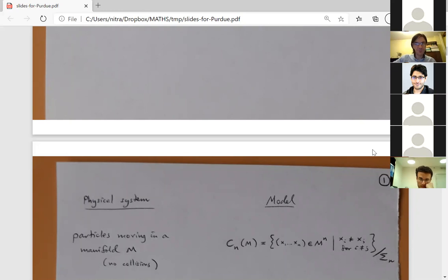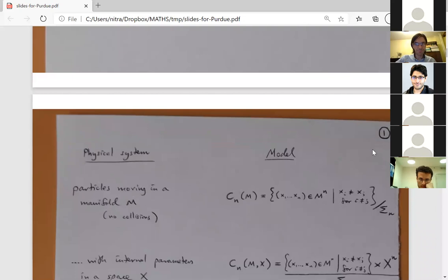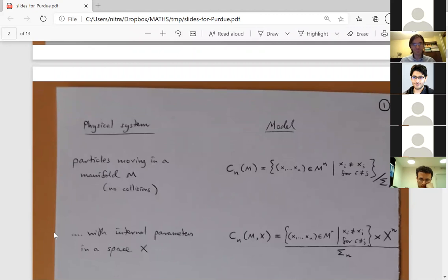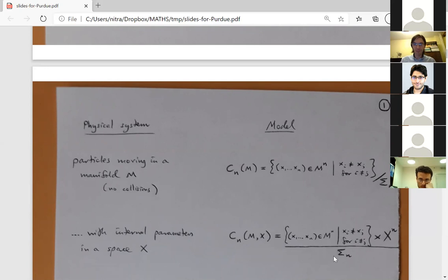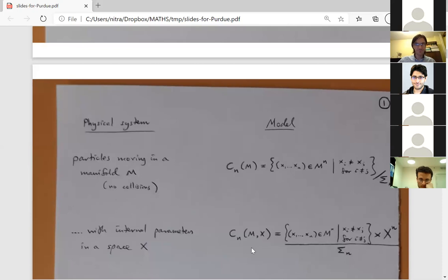More generally, you might want to model a physical system where the particles have some kind of internal parameter — localized to each particle. This is defined by a slight extension: taking the Cartesian product with X^N before quotienting by the symmetric group, then taking the quotient by the diagonal action. An element can be thought of as N unordered distinct particles in the manifold, each with a label in X — nothing is ordered, but you know which label belongs to which particle.